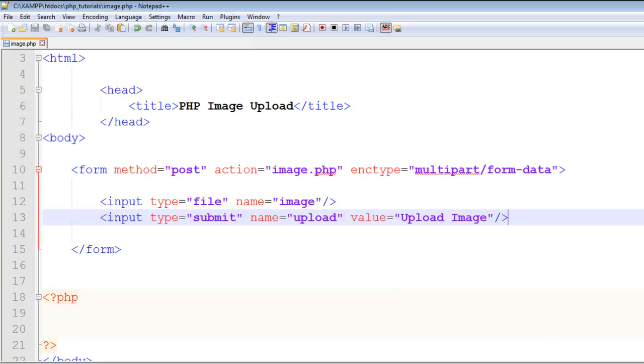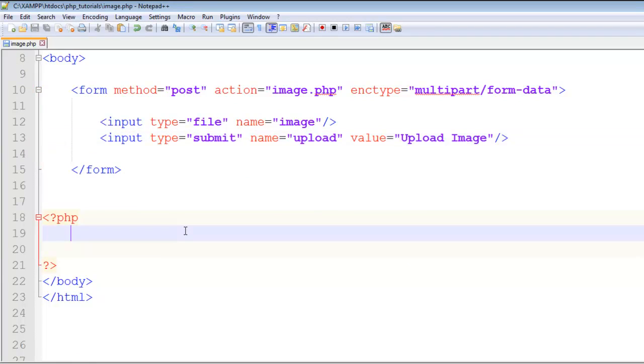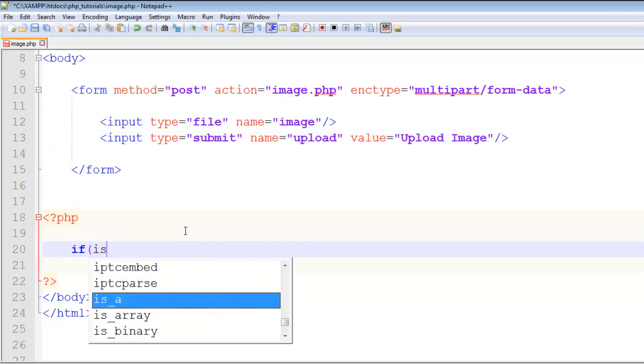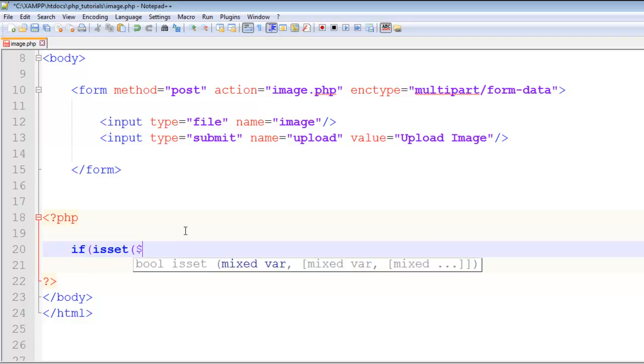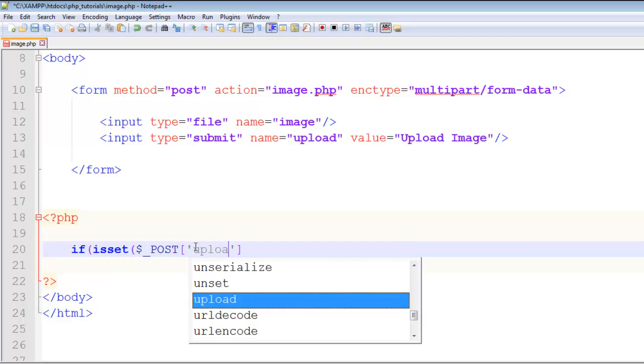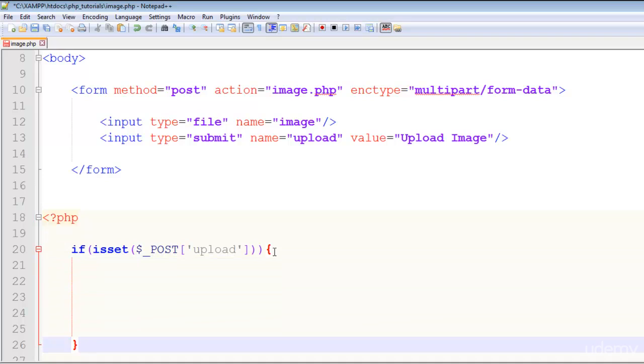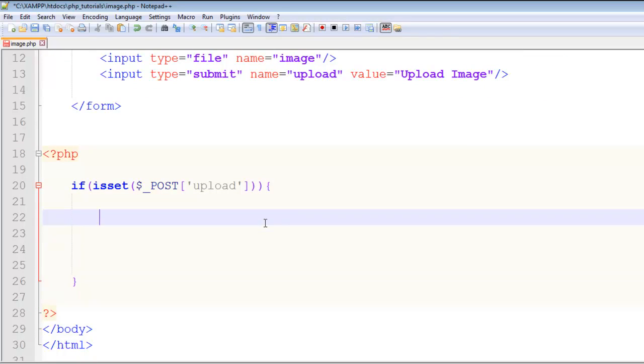That's done. Now let's start the PHP work. Very simply we'll see if isset - that button is clicked using the POST method. The button name is upload - this is the isset function. If that is clicked or pressed or active, then the code inside this if statement should be executed inside these curly brackets.